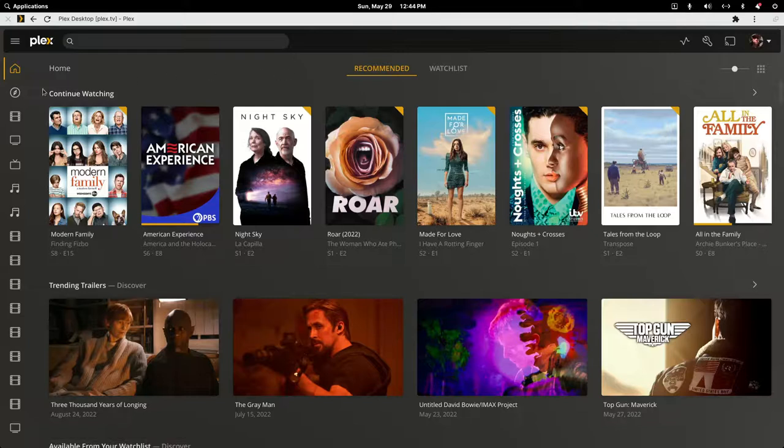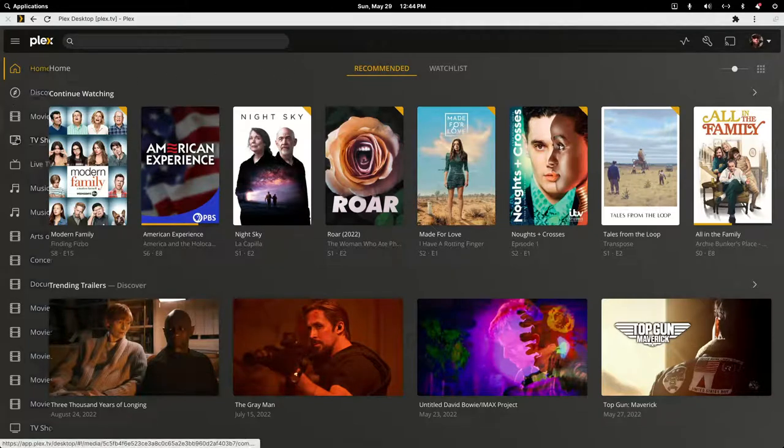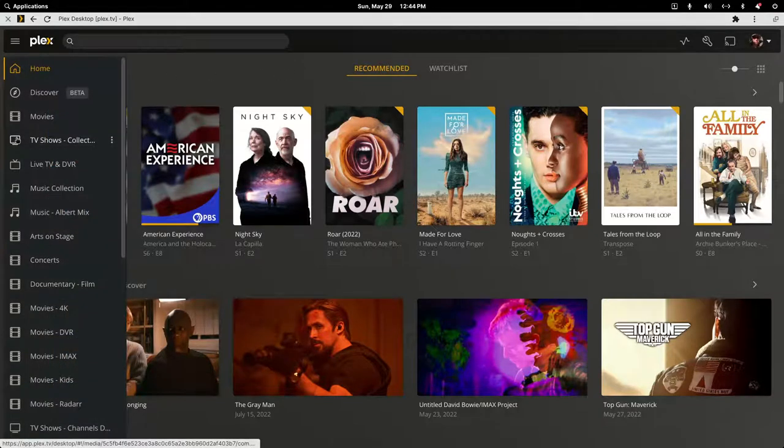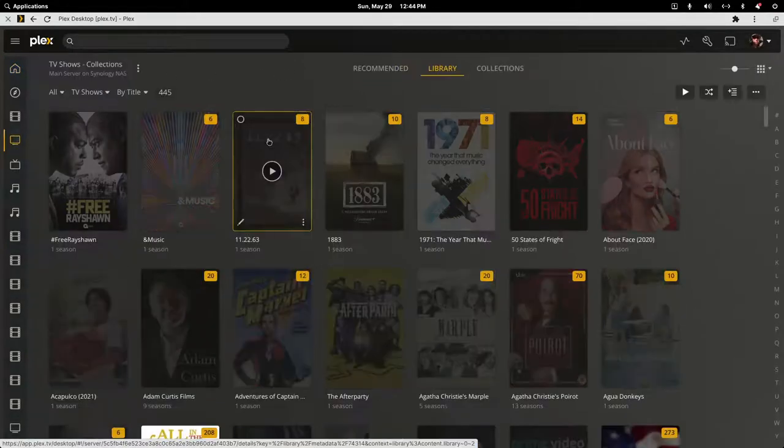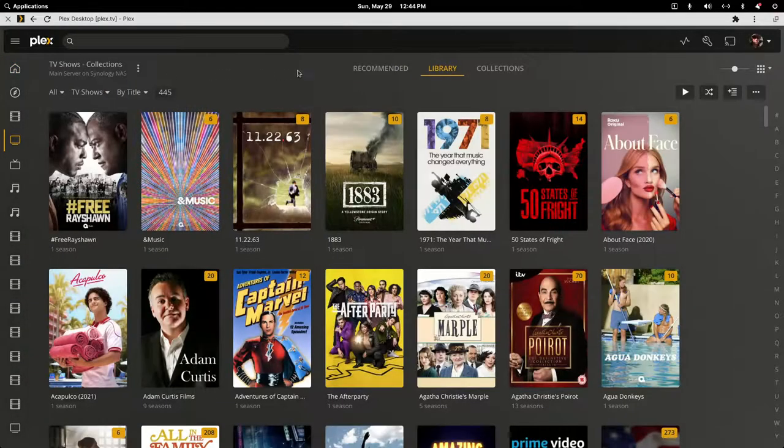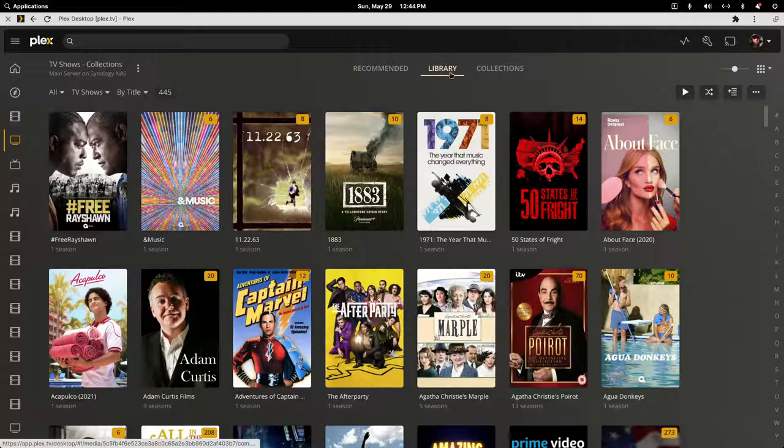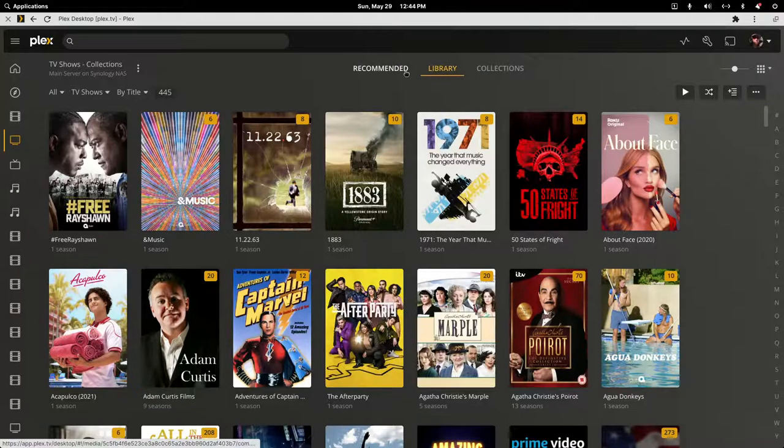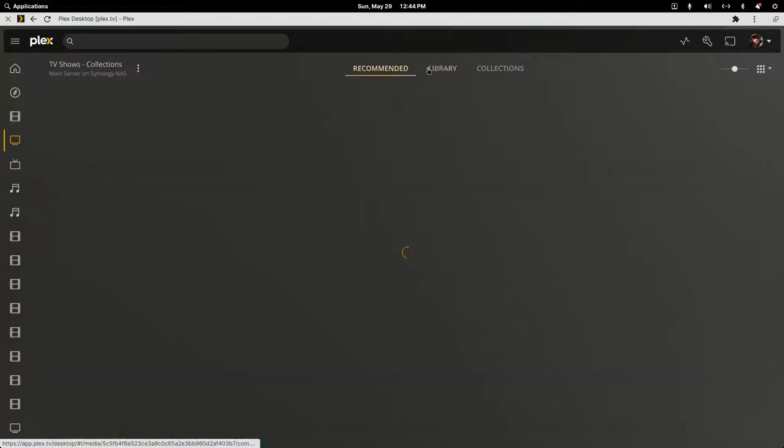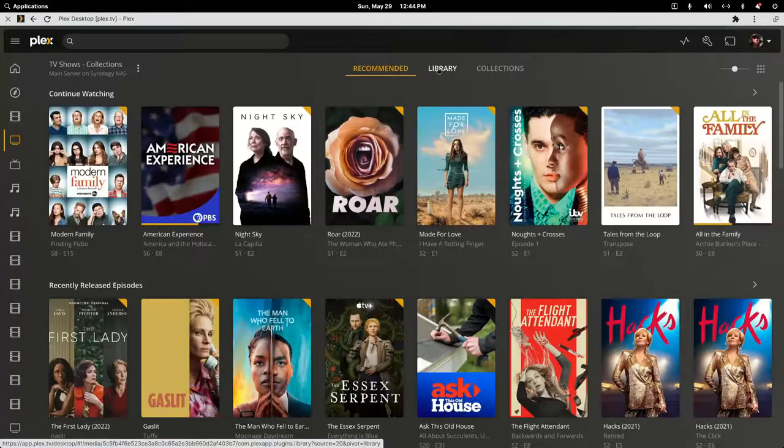I haven't rehearsed this. I'm going to go to my TV show collection library. You want to be in the library view. I don't think it matters - you can be in any view, never mind.